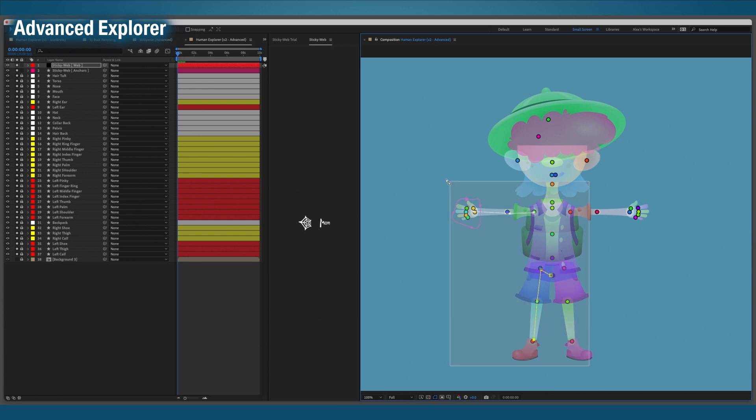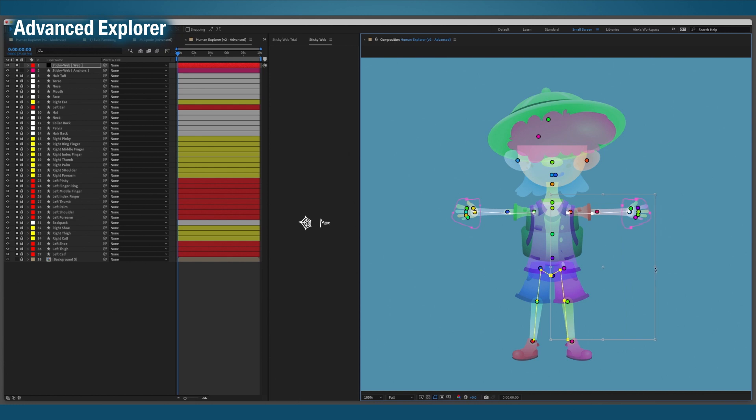Now I'll select all of the webs, duplicate them, and flip them for the other side. I'll tidy up the torso and the backpack and then work my way up the head.